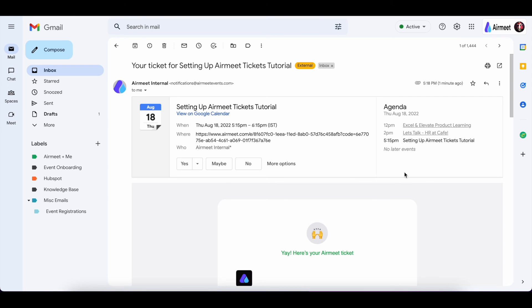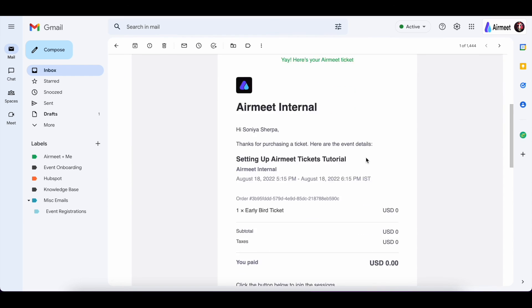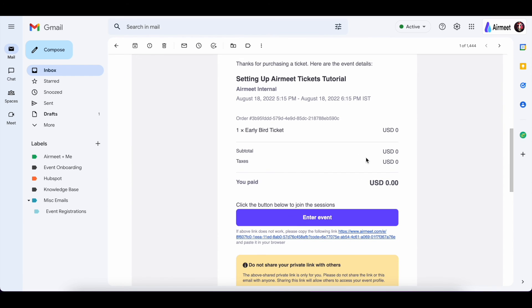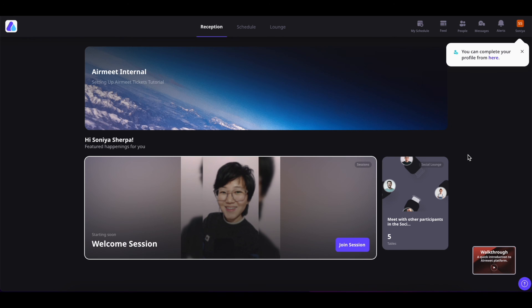The attendees will find their tickets in their mailbox. They can also click on the ICS button to add this event to their calendar and they can click on the enter event button to enter the event.